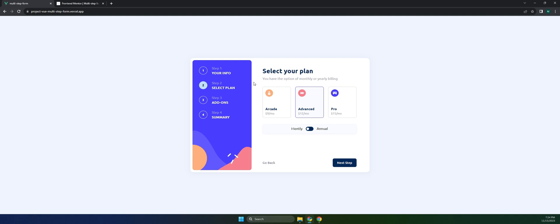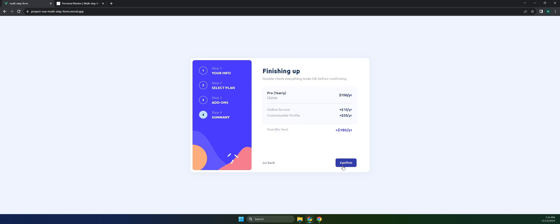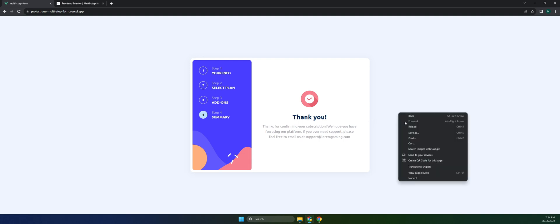Let's try the annual billing and change this to Pro. Click on next step, then I'll remove the larger storage and click next step. Here's our new summary with a total of $180 per year. If I click confirm, we get a thank you message.